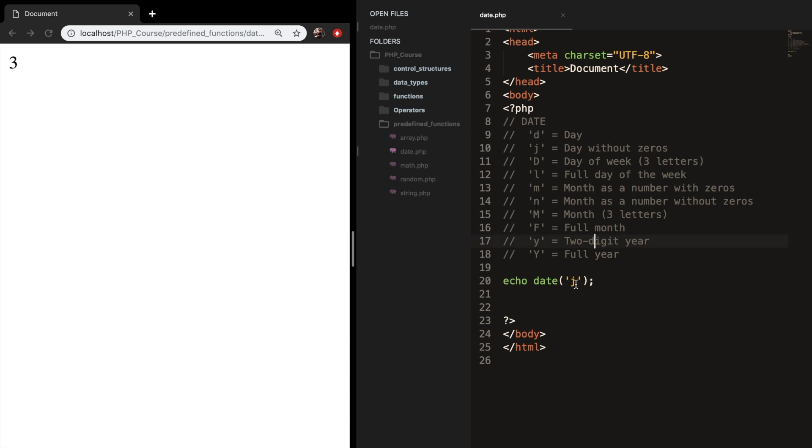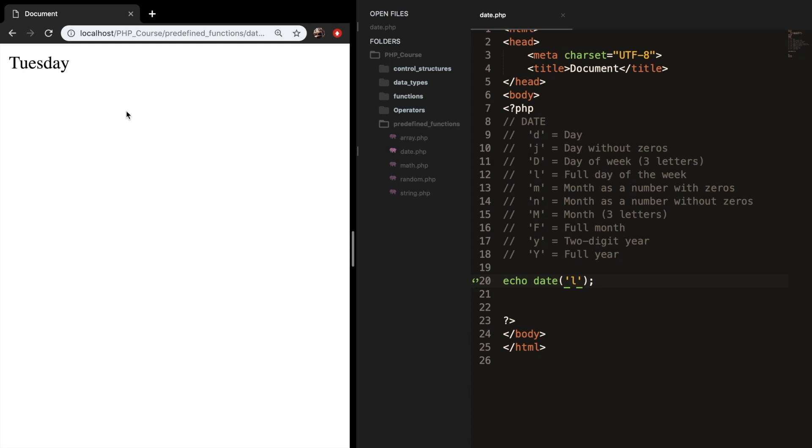And if I write down D with a capital, save it, refresh the browser, you get the days of the week with only three letters. If I write down an L, you can see that it's writing down the full days of the week. The D for days of the week and D for day makes sense. The J doesn't. The L doesn't either.